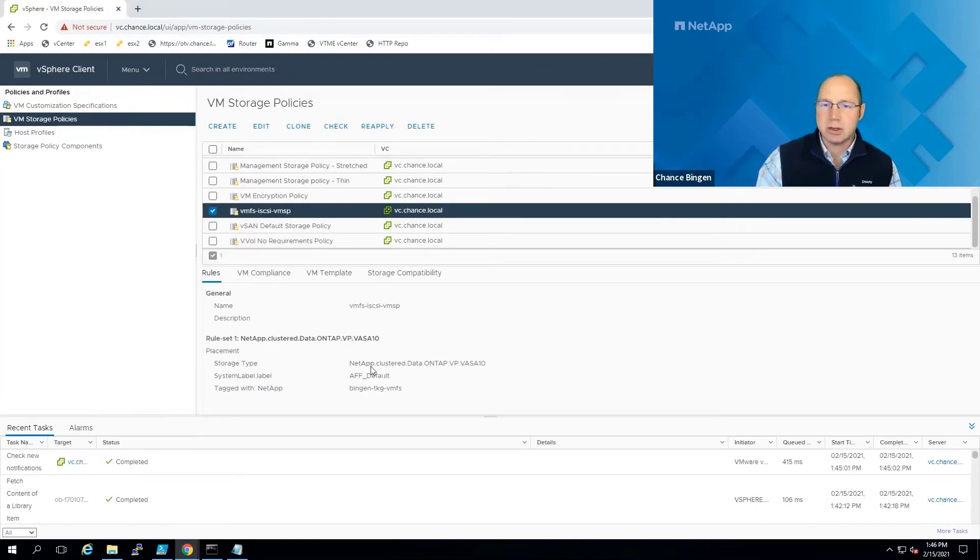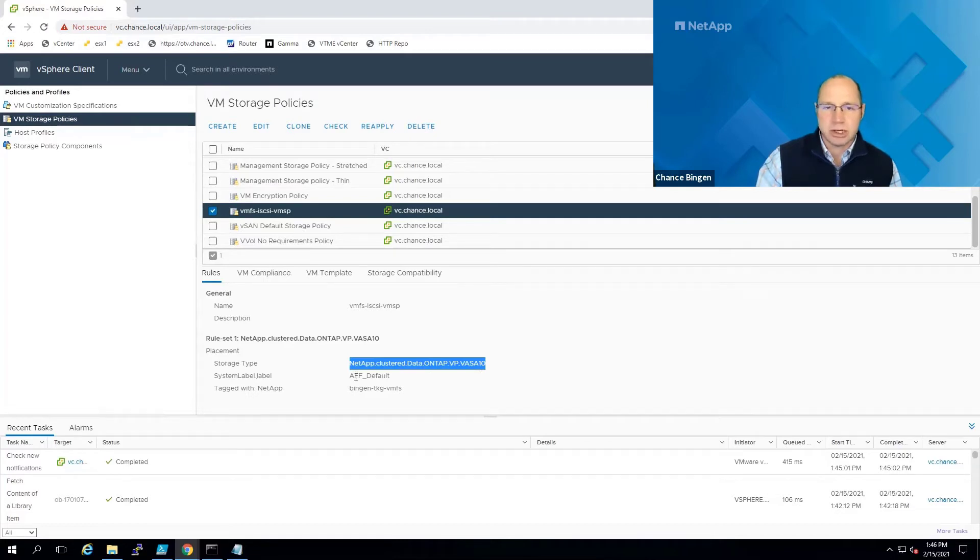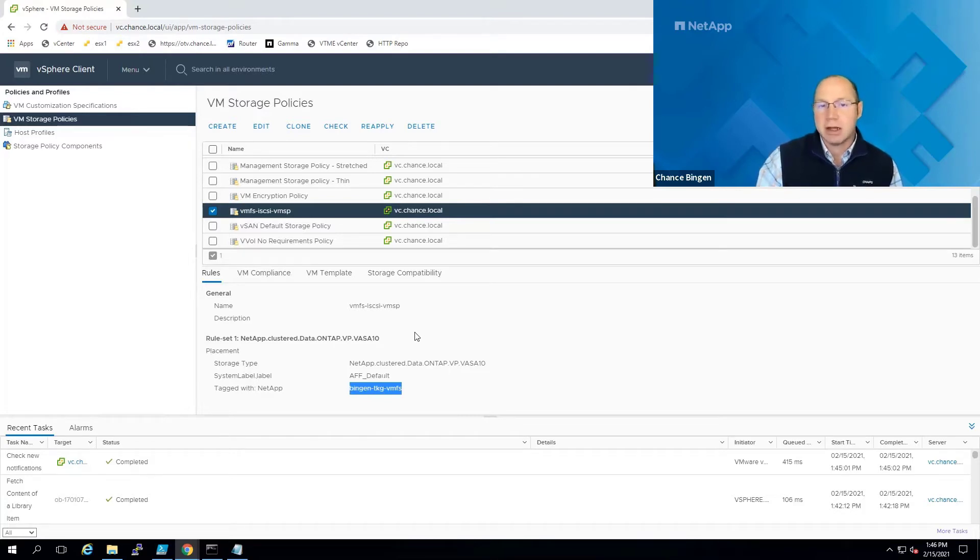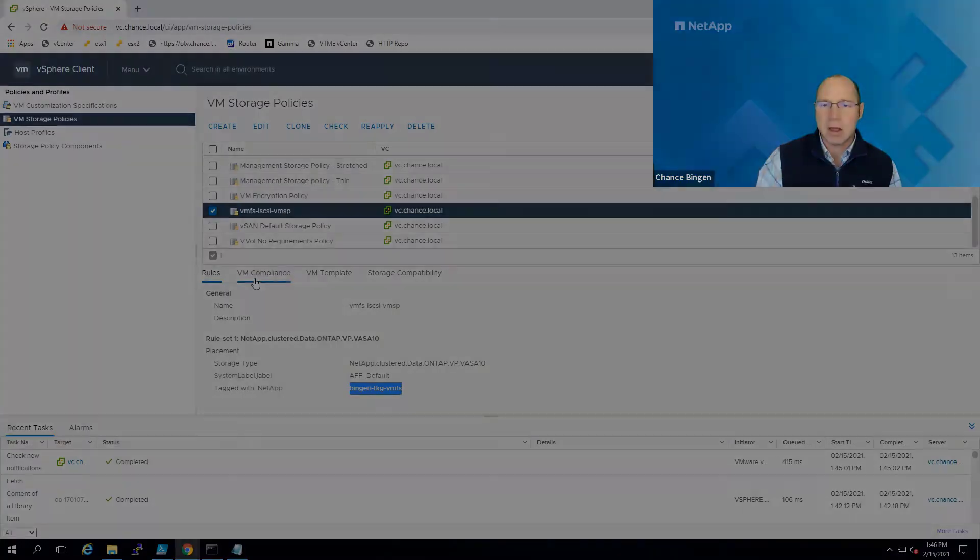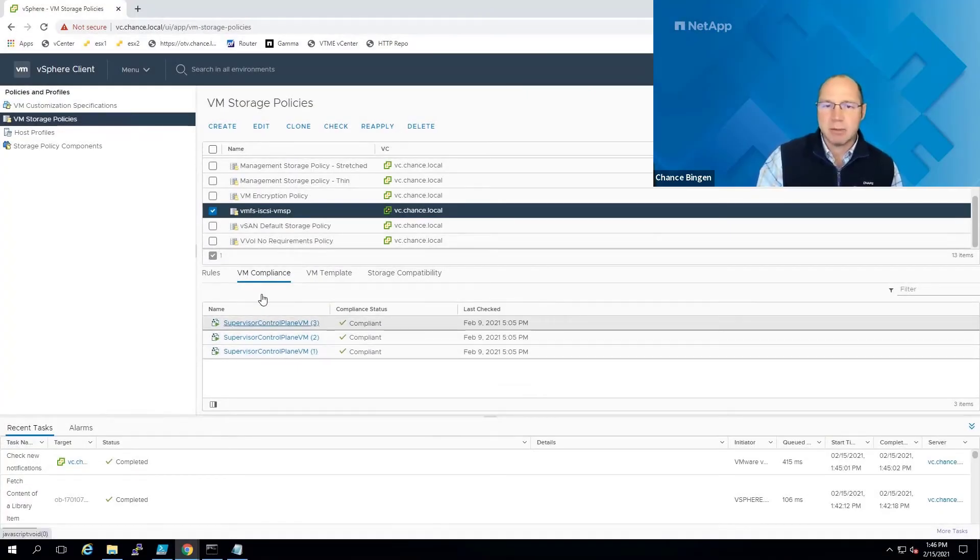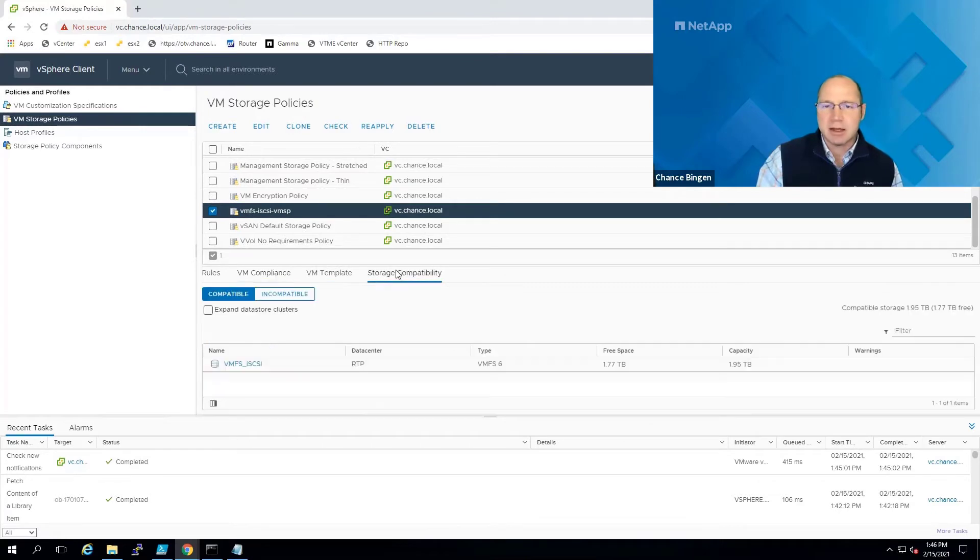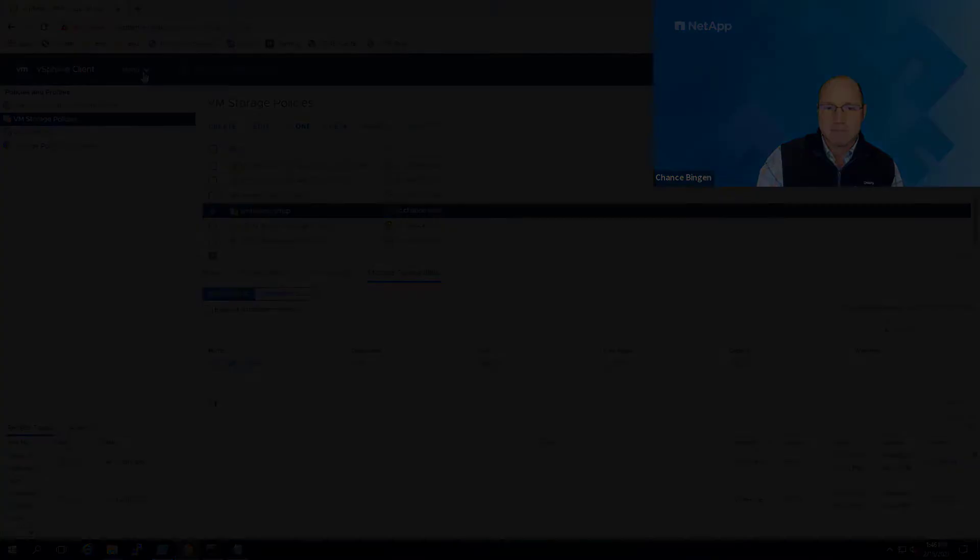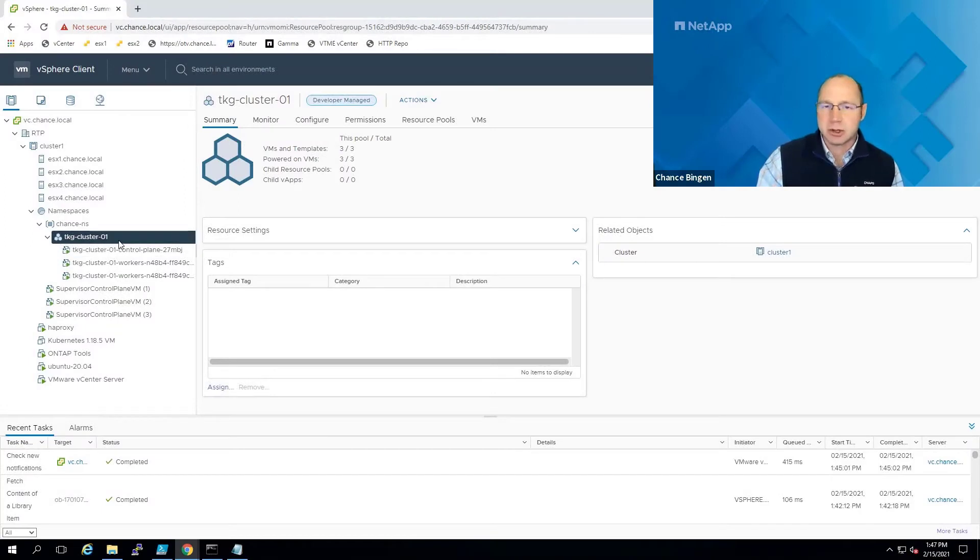And you can see VASA rules that I'm using, the storage capability profile, which we'll talk more about in the next video, and a tag which I've created for reporting and secure multi-tenancy purposes. Let's quickly step through and see the VM compliance status and list of compatible data stores.